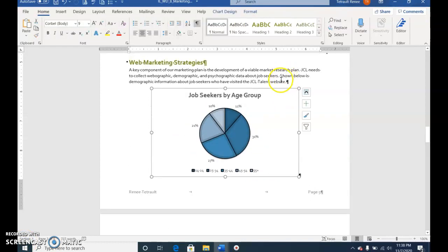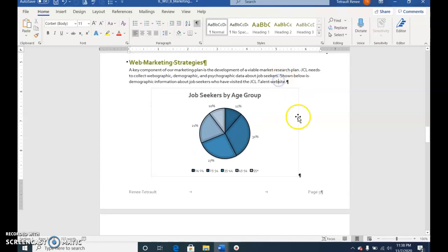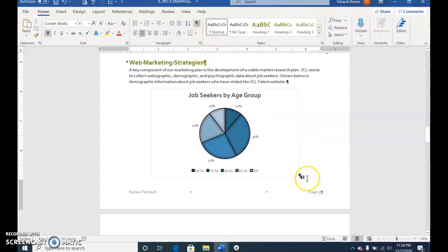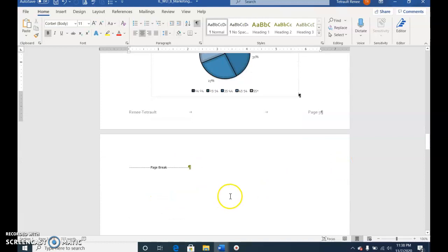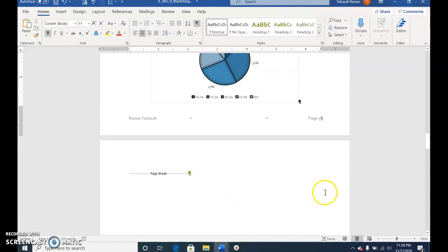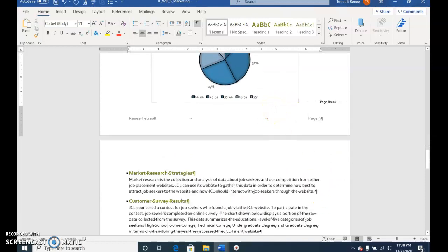Click away from the chart. With show/hide on, go to the paragraph mark on the bottom. Make sure you're to the left of it. Press Delete to get rid of that page break.